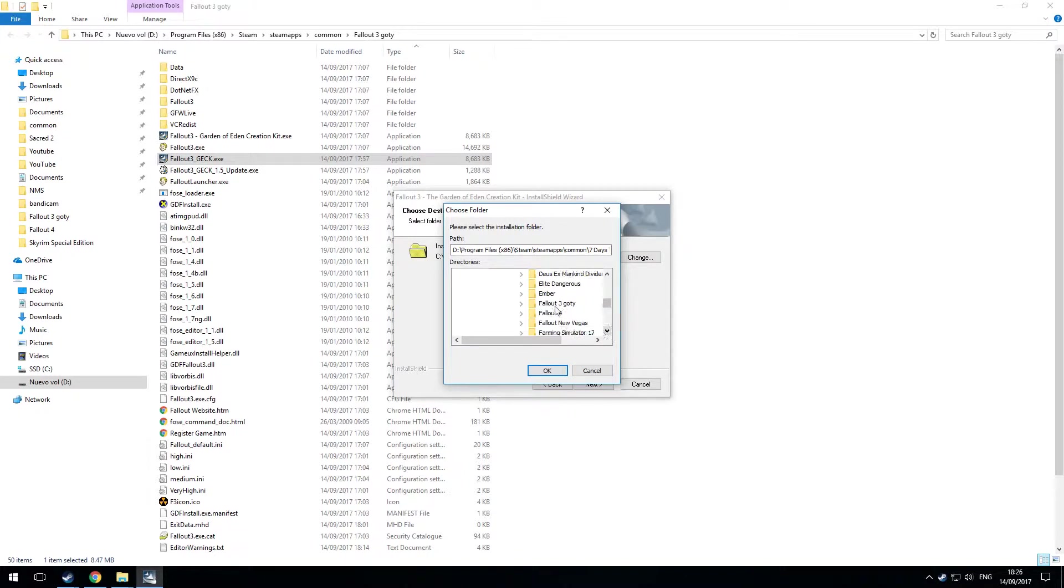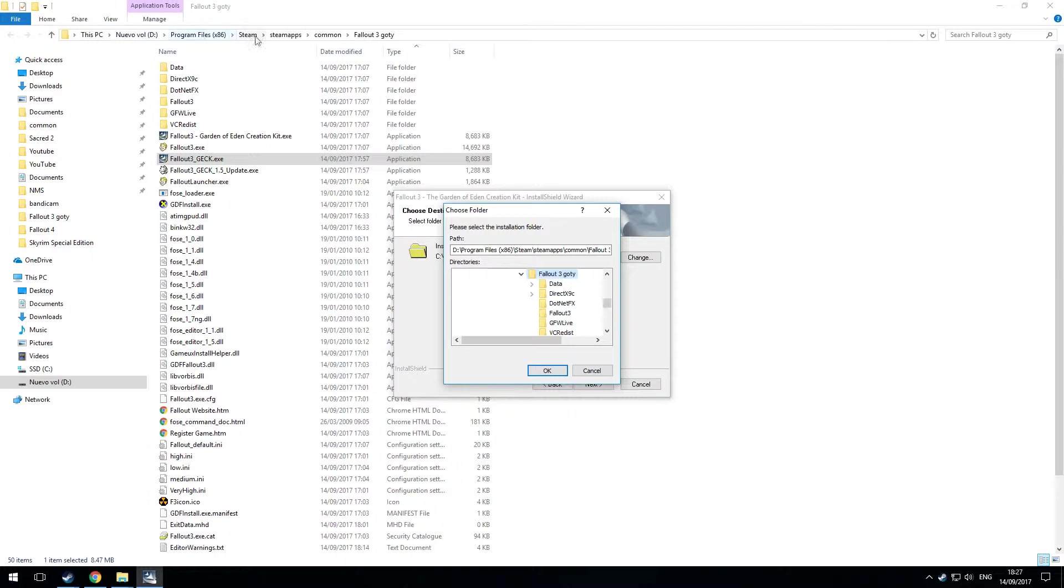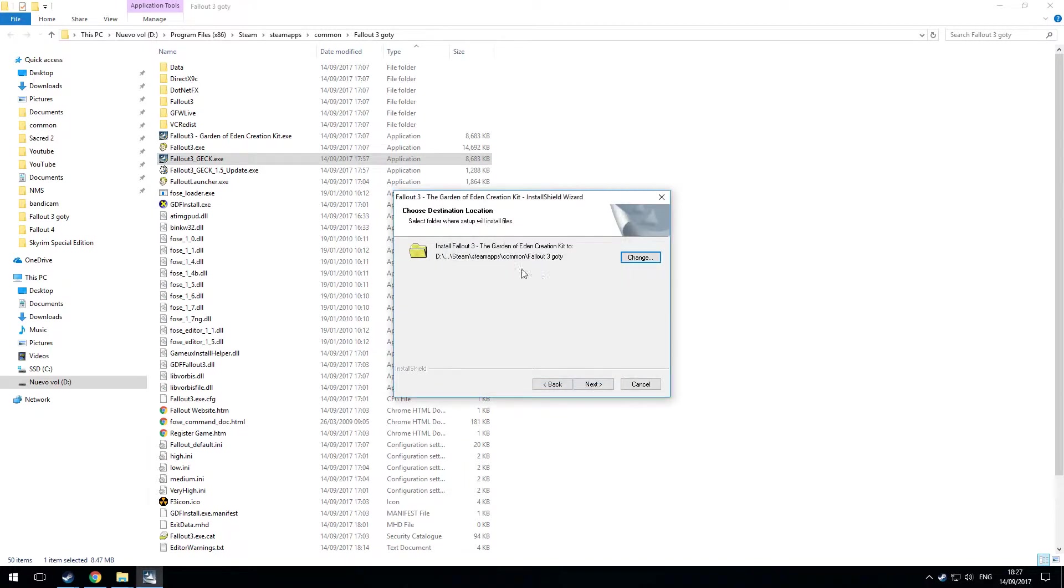Now I'll choose Fallout 3 GOTY Game of the Year edition. And it's actually the folder I'm looking at. So you can see the path at the top here. Steam, Steam Apps, Common and so on. So that's what I've been looking for. And I'll just click OK. And now it's correct.